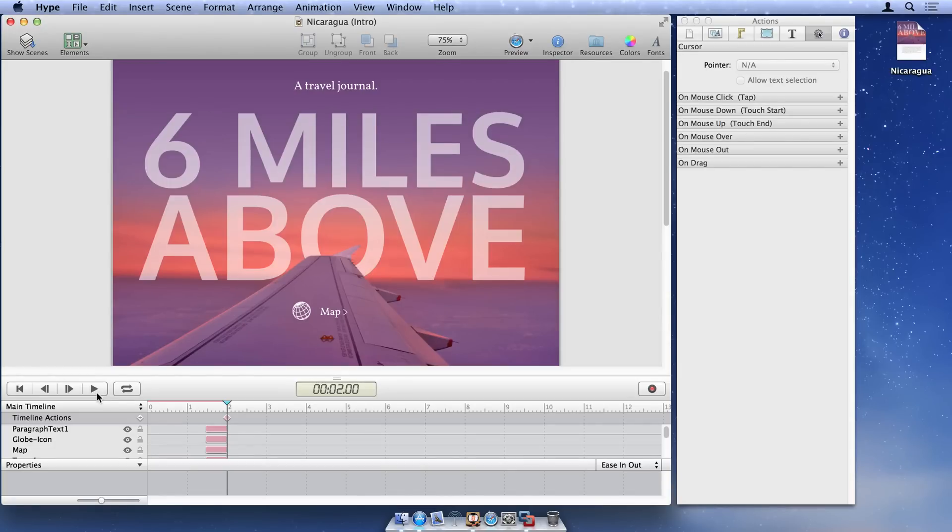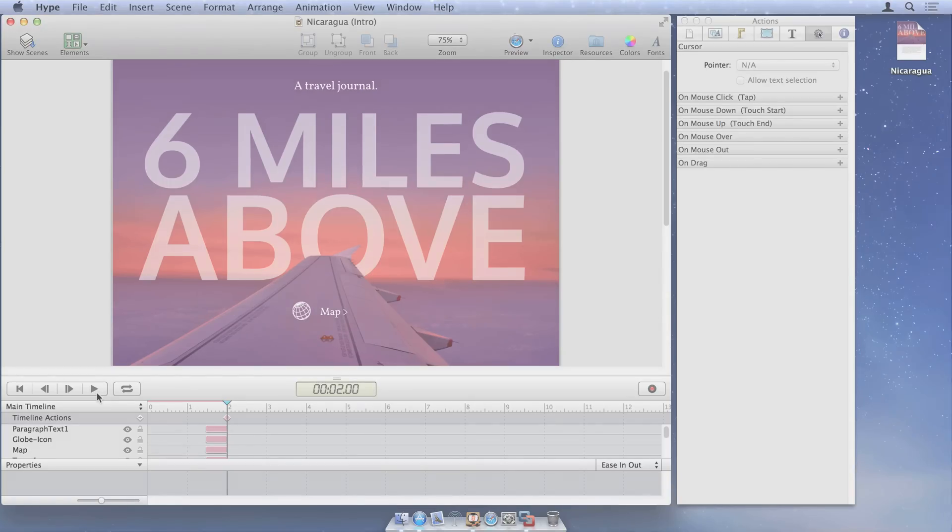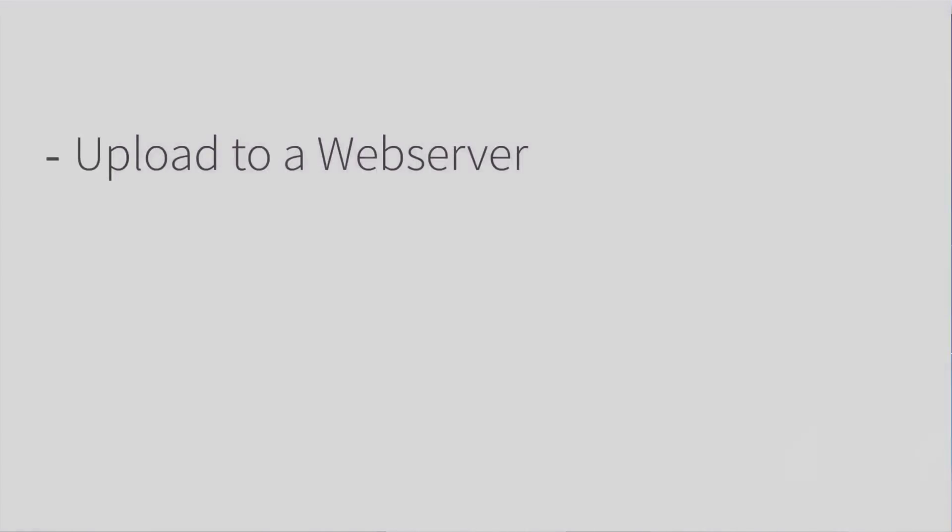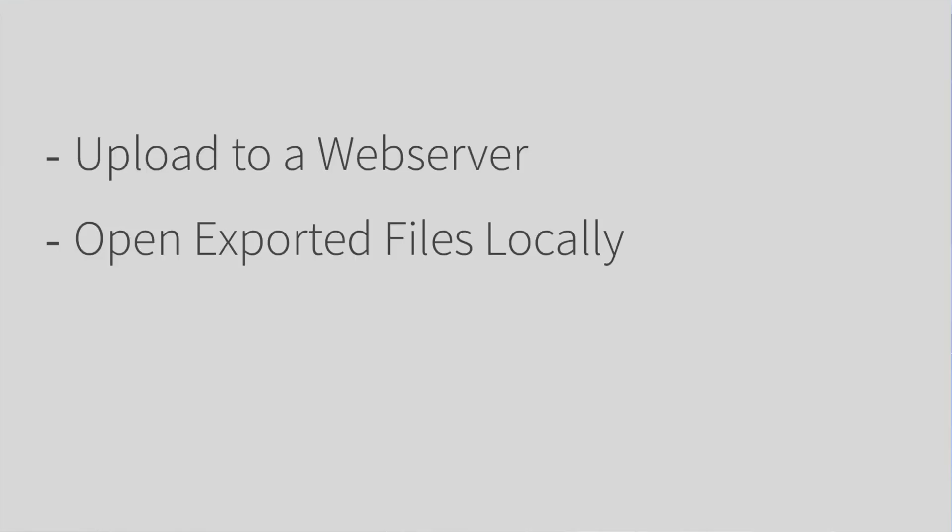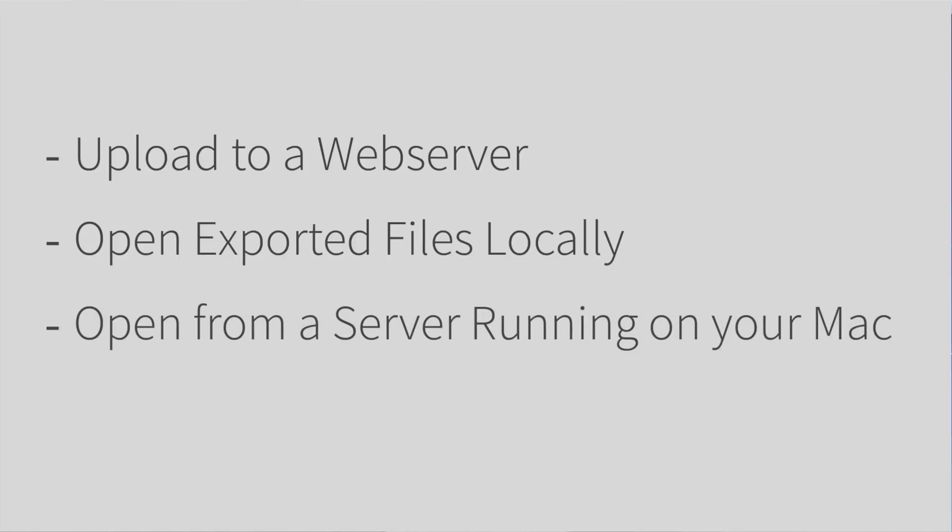To preview on Windows, you have several options. You can upload your document to a web server and open its URL on a Windows PC. You can open the exported files from a folder in Windows. Or, you can open your exported documents from a server running on your Mac.